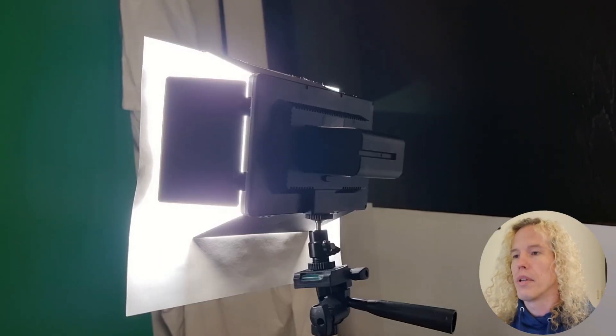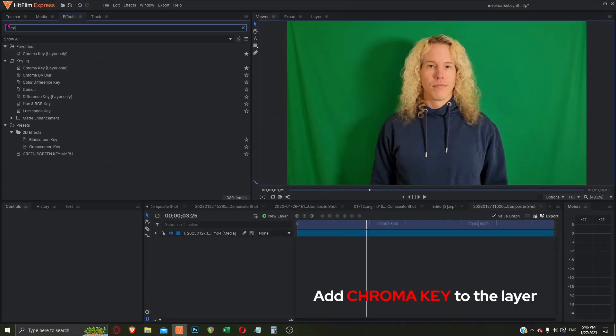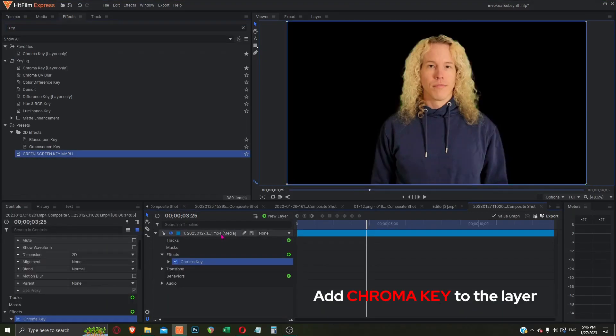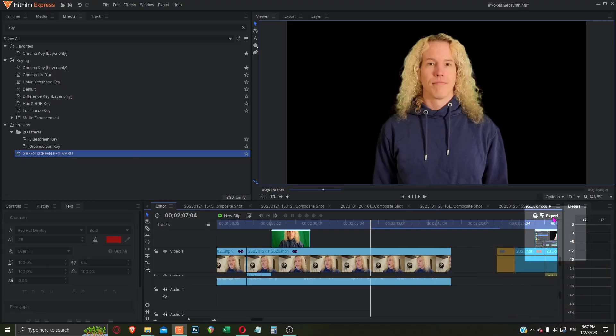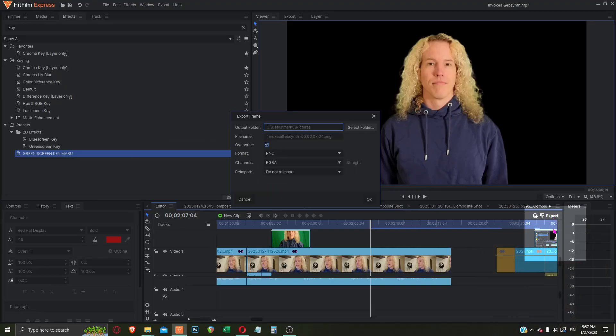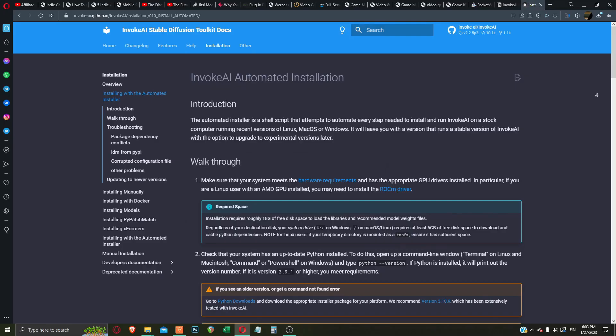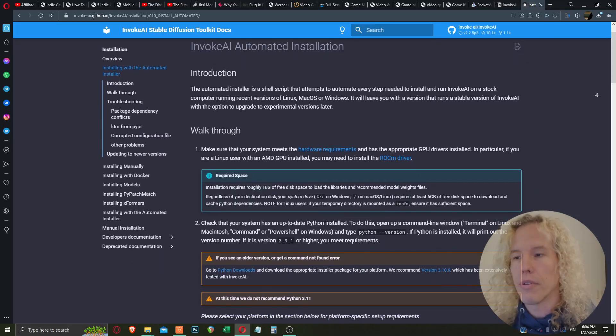So let's first shoot our short clip with good lighting and sharp focus. Next, we'll take that clip to a video editor and key out the background like this. Then we select a good keyframe and export it to use as the key for Epsense.